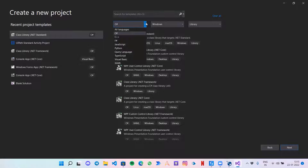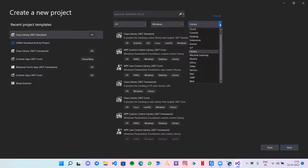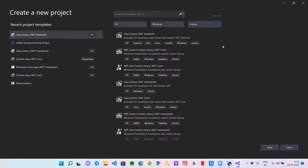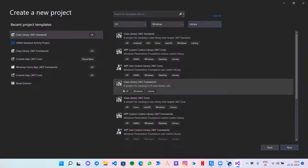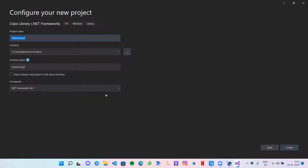Our language will be C#, platform Windows, and component type would be Library. You need to select the Class Library .NET Framework, which is for creating C# class libraries. Click on Next. Now give the project name.